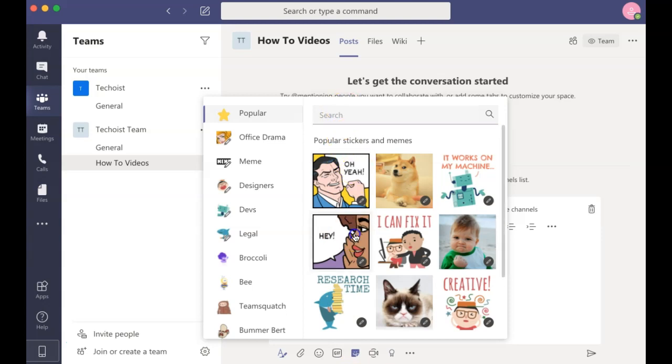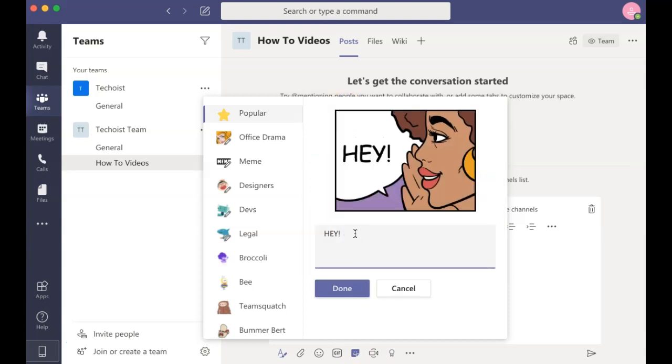Once you select the meme, you can also customize it by editing the caption.